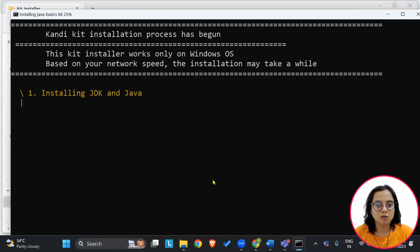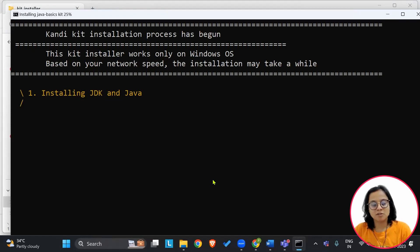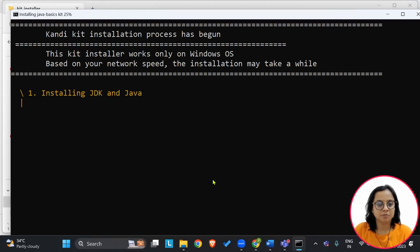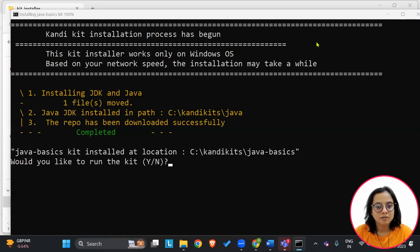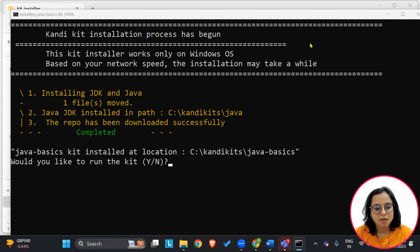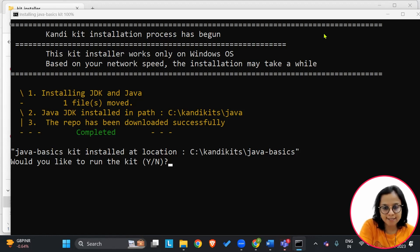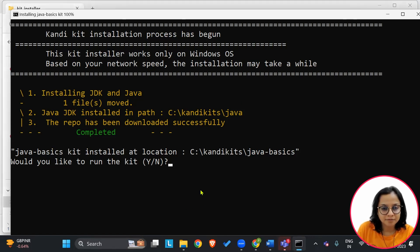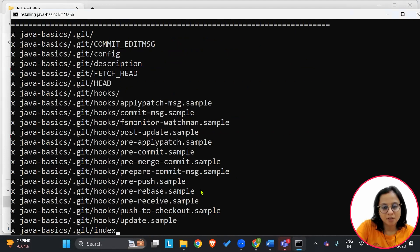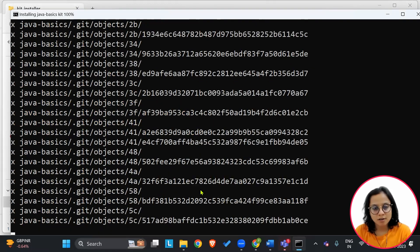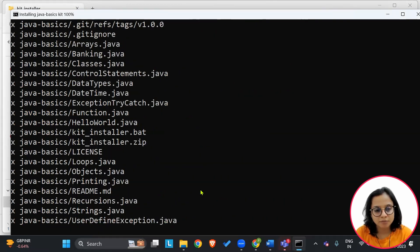This will automatically start setting up the requirements onto your system. Once the kit is successfully set up, you will see this notification asking if you would like to run the kit. Go ahead and say yes. This will showcase the program onto your screen.